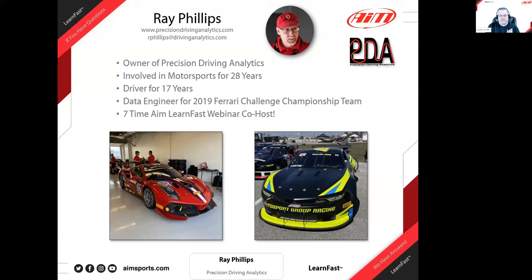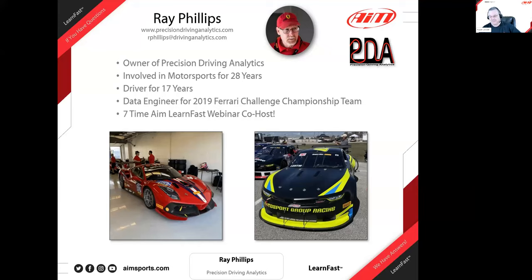Ray's got a lot of seat time in the cars as well, which gives a natural bit of knowledge of the feel of cars, and some of the stuff he's going to talk about today comes from that. Ray has been doing this as his vocation for quite some time as a data engineer. One of the highlights was he was the data engineer for the Ferrari Challenge championship team back in 2019. He's hoping to do that again with a couple of different teams this year at different organizations and racing venues.